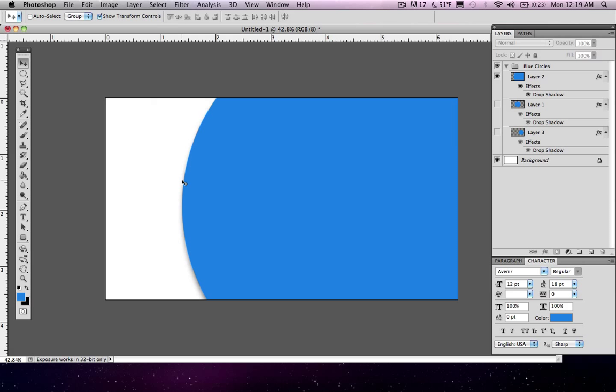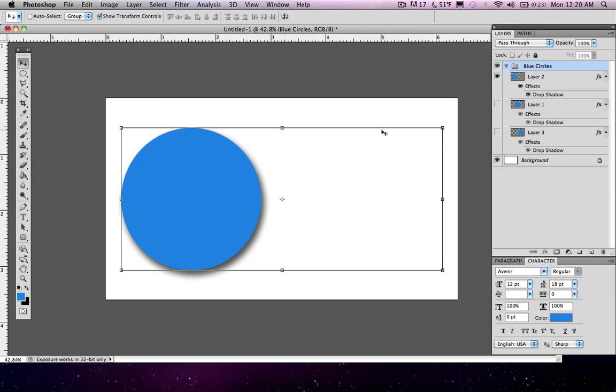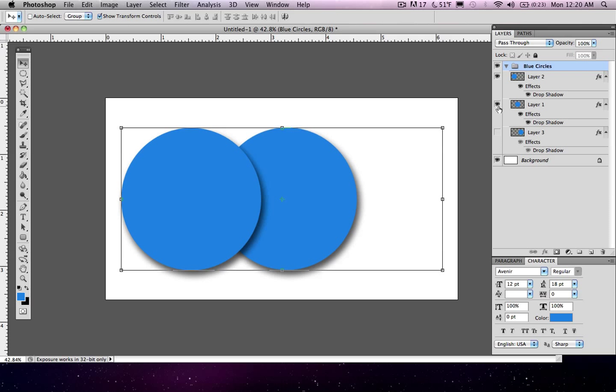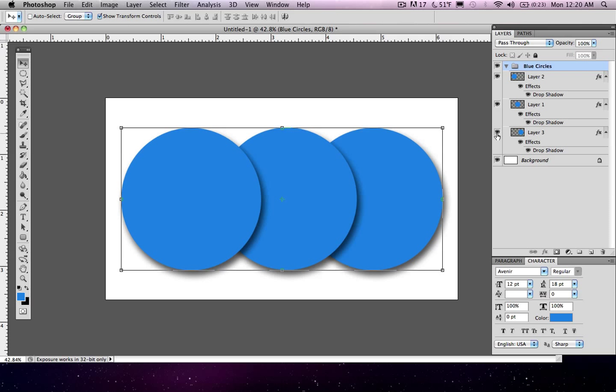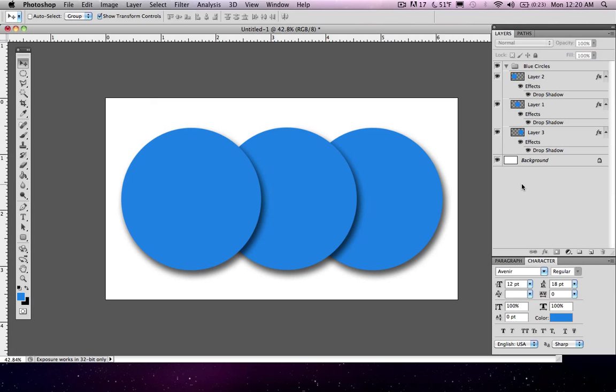So whenever you're making shapes like this, that's what you have to be careful of when you're using the marquee tool because it makes them rasterized. So let's go ahead and zoom back out and we'll make it back to our original spot. And let's put our three circles back together.